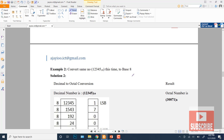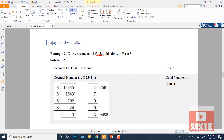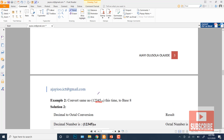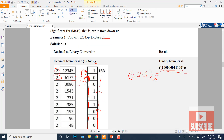Now let's convert the same number to base 8 (octal). We divide by 8 repeatedly until the last quotient is a single octal digit (0 through 7). We keep dividing and collecting remainders. The last remainder becomes the most significant digit and the first remainder is the least significant digit. The octal result is read from MSB to LSB.